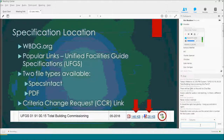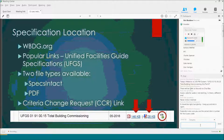You can find the specification at the Whole Building Design Guide, WBDG.org. Go to the lower left-hand side of the page and click on the Unified Facility Guide Specifications. There are two files available — a PDF and a SpecsIntact file. You can also click the Criteria Change Request link, and if you have a problem with how the specification reads or needs additional language, you can put in an ECR and someone will eventually look at and address it.